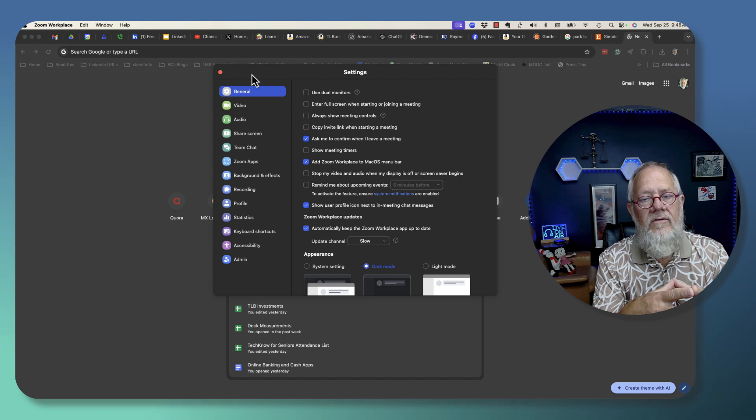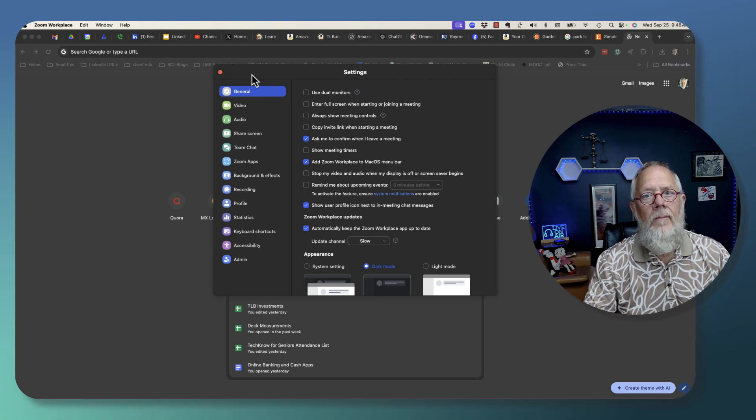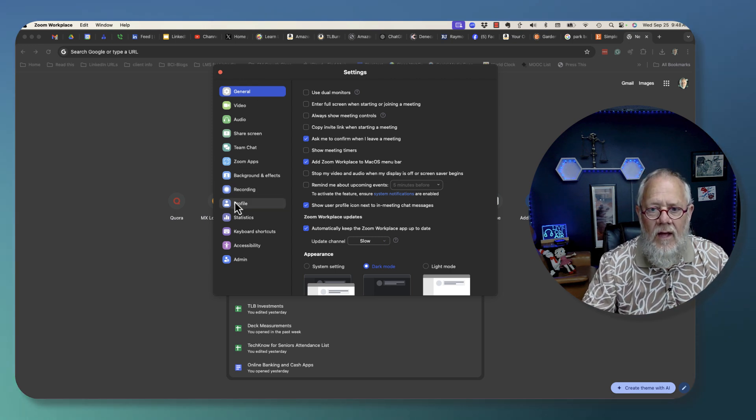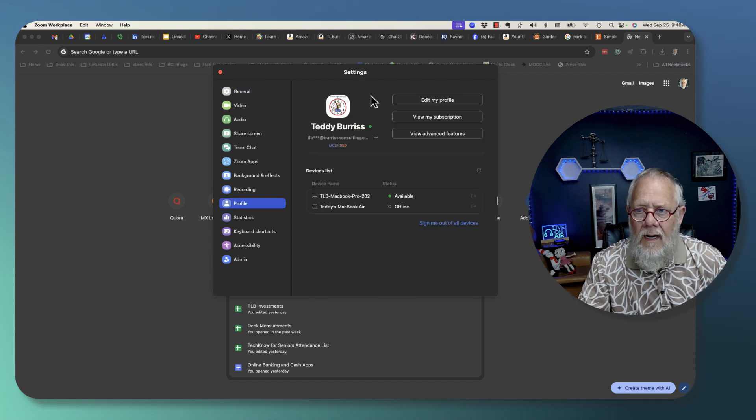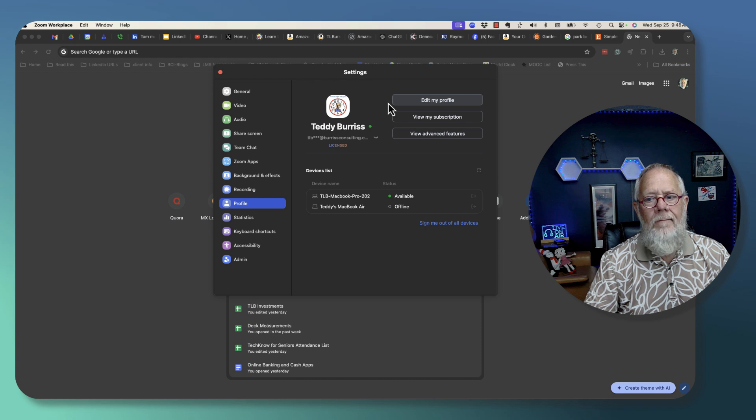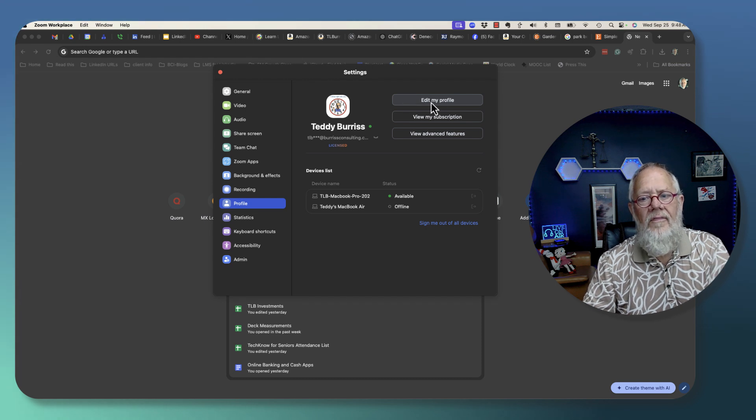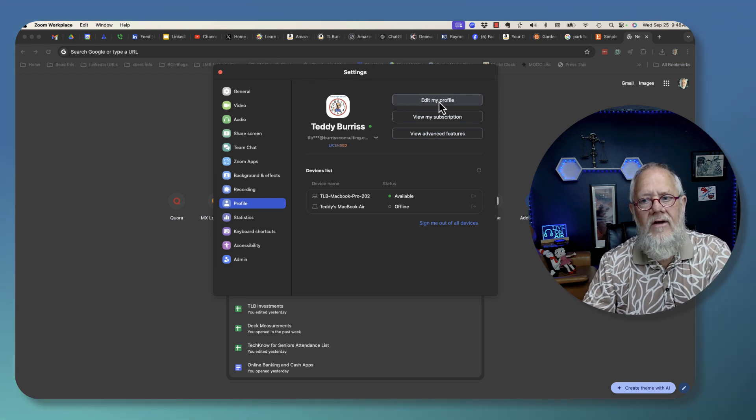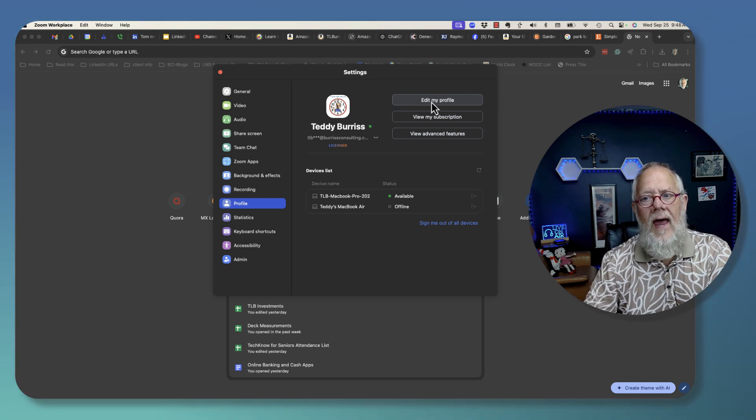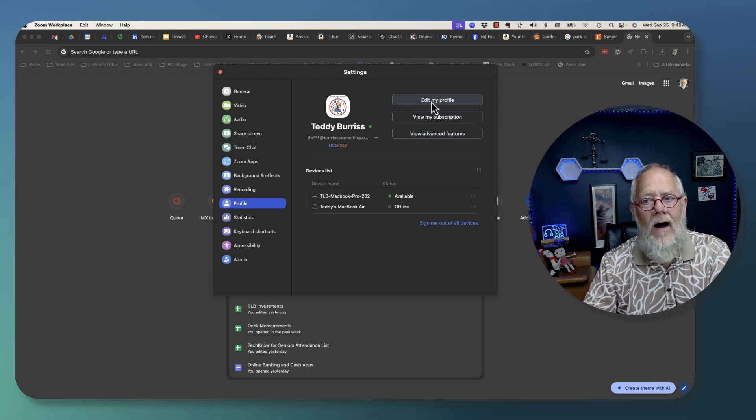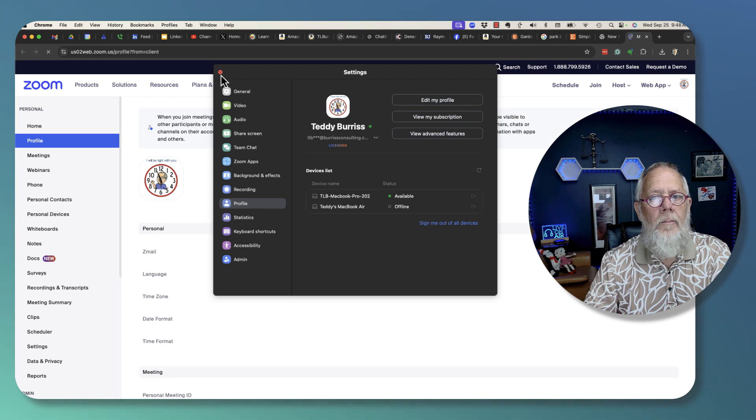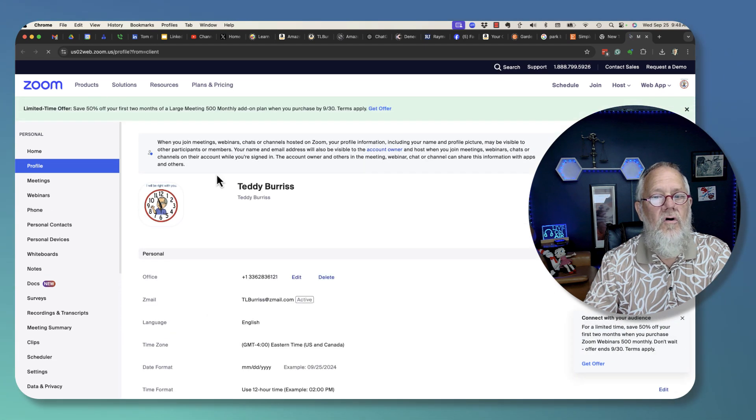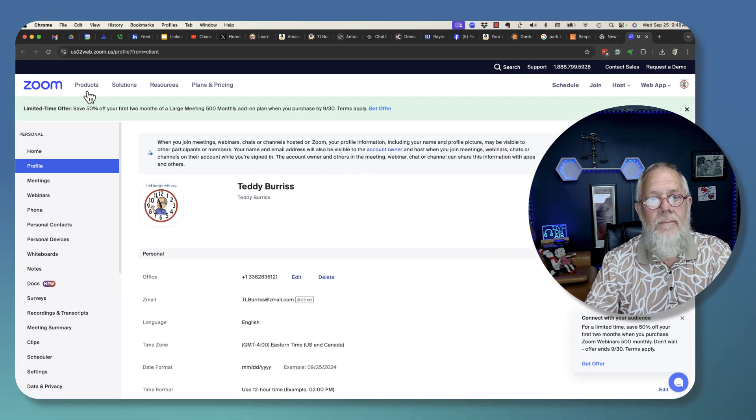What's under profile? Here we go - edit my profile. That's what I need to do. So go to edit my profile. It's going to open up Zoom in the web browser and give me full access to my Zoom account.